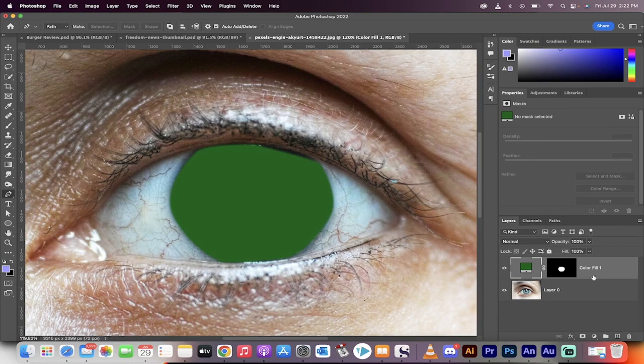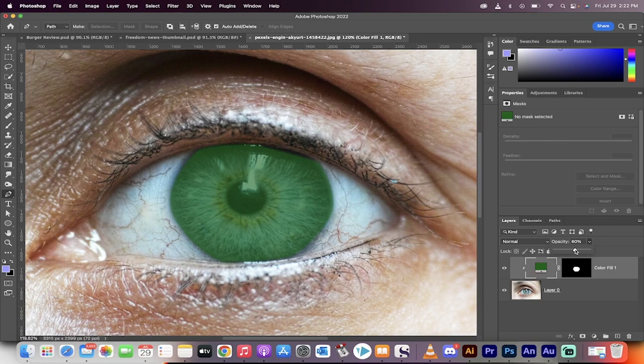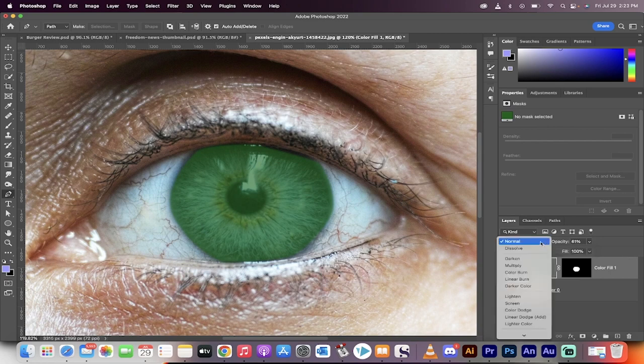Now, holding down the Alt key or the Option key, we're just going to clip it to the mask below. Although that's not necessary, it's just an old habit. And now, let's drop the opacity down to about 60%. That's kind of in the ballpark, but it doesn't look natural yet. Not to worry.